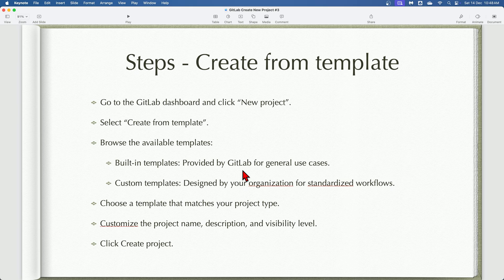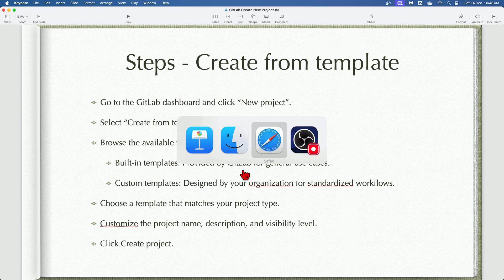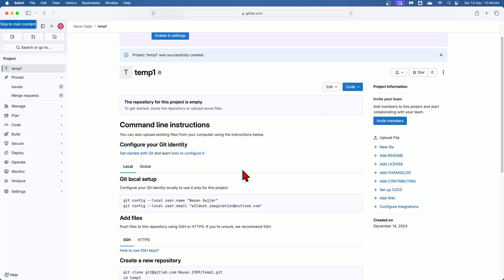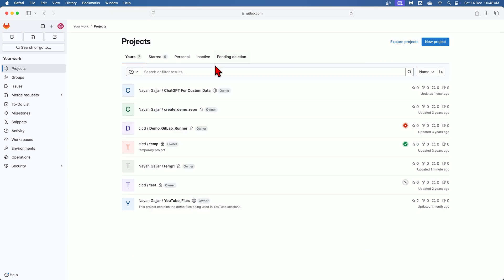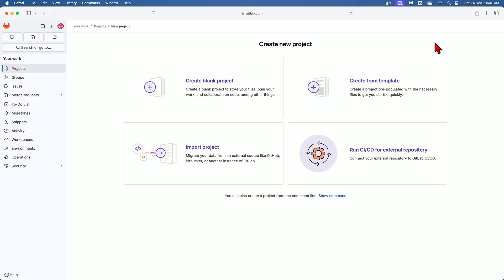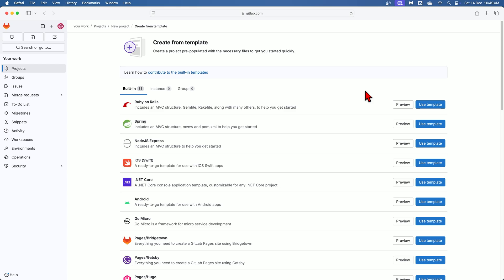Now let's see practically how to create a project from template. For that, let me go to the dashboard. Over here I will click on this option to go to the home page. Here again start by clicking on this option new project. Then select the option create from template from the available methods.